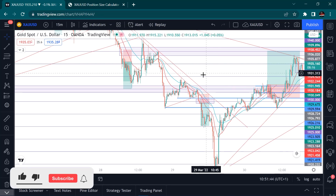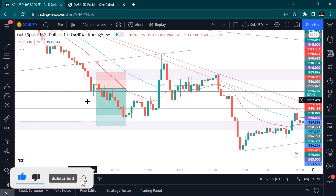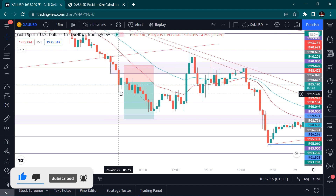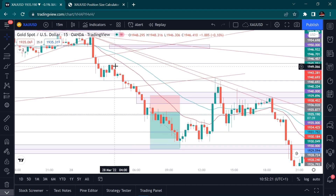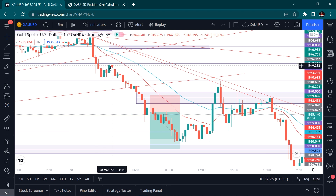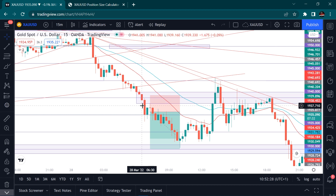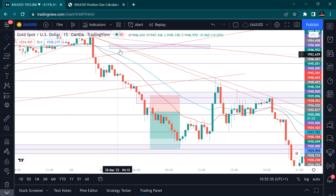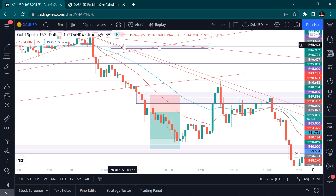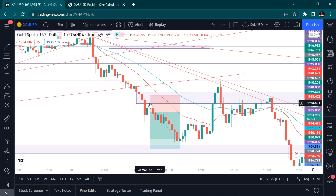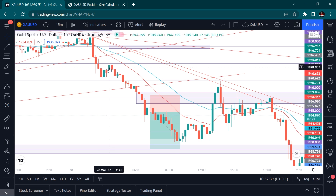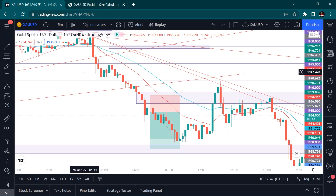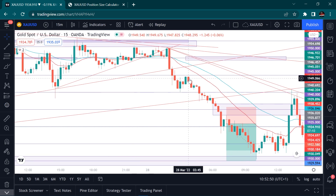In today's video I'll show you how I managed to double the account in two days with just two trades. This was Monday — the first trade I took on the $100 account. I remember the price was at this point here, and I waited for it to bounce before shooting down. I said okay, we should bounce up here then shoot down, and once it returns to this zone I will sell.